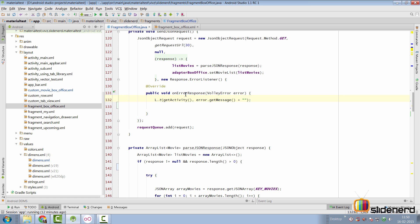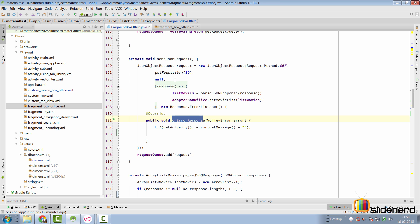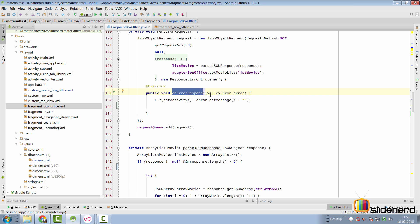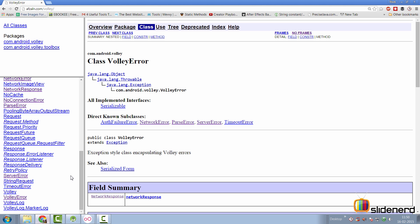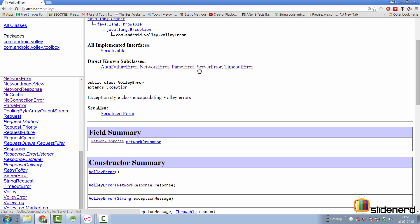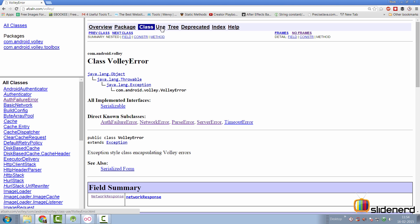Now let's focus on processing the Volley error properly. In our fragment box office, we have the onErrorResponse method where we send the JSON request and get a VolleyError object. How can we handle this? What are the different things that can arise? Right now we have a simple toast, which is definitely not a good approach. Let's remove the toast and go back to the Volley documentation to look at the VolleyError class - there are subclasses including ParseError, ServerError, TimeoutError, and more.